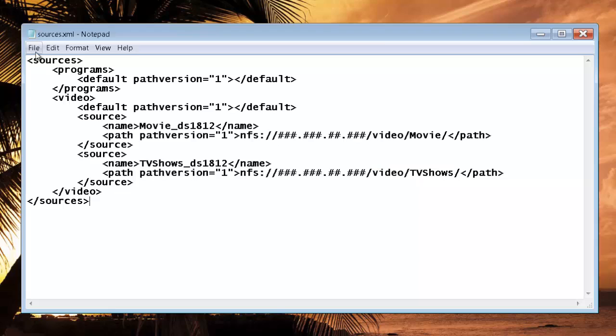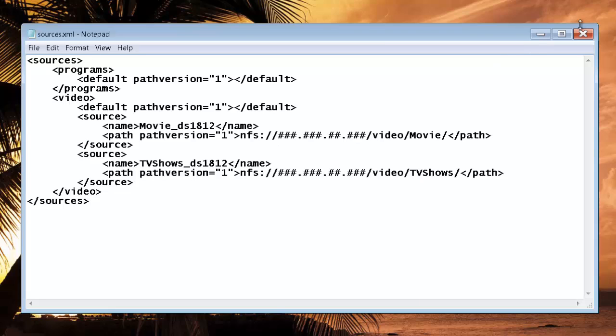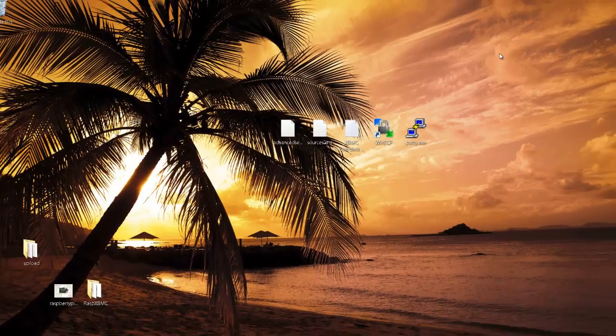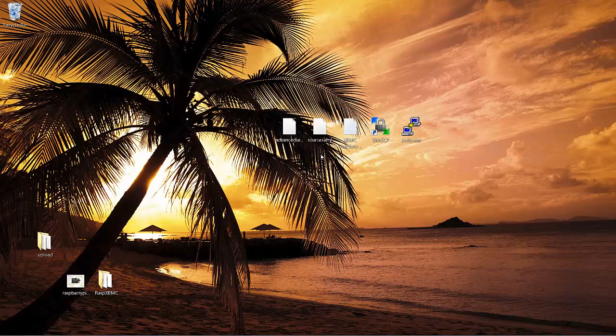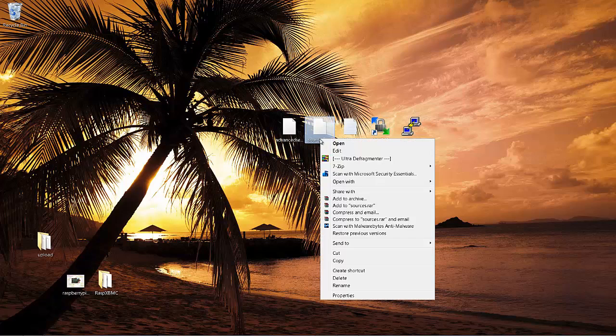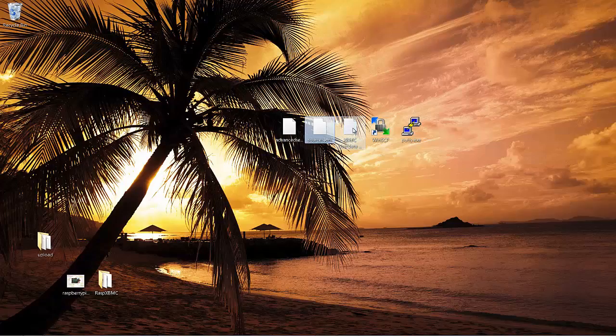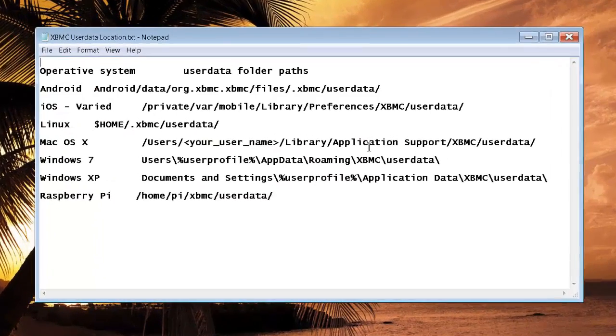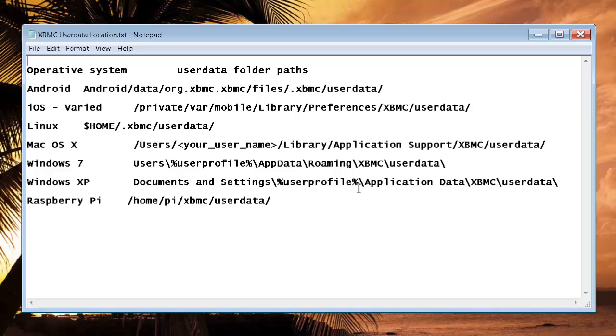Once you're done with that, go ahead and save it. Your next step is going to be to take and copy your sources.xml file that you just edited, and you're going to paste it into the installation folder of XBMC into a specific folder called user data.